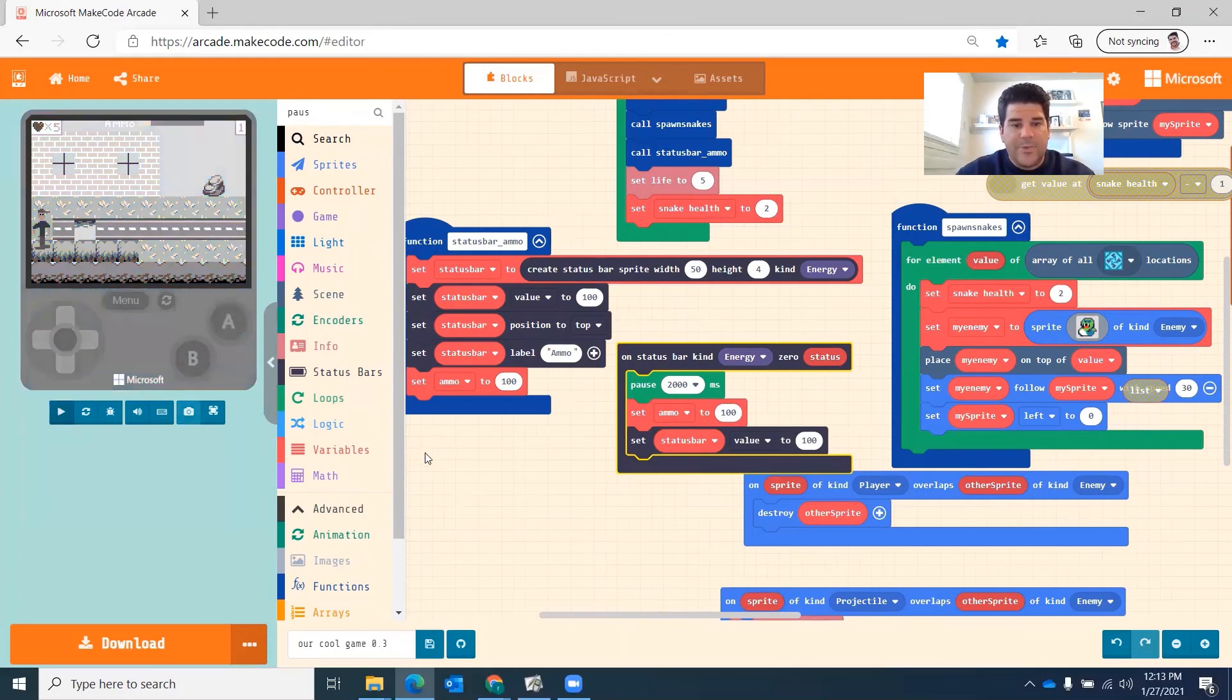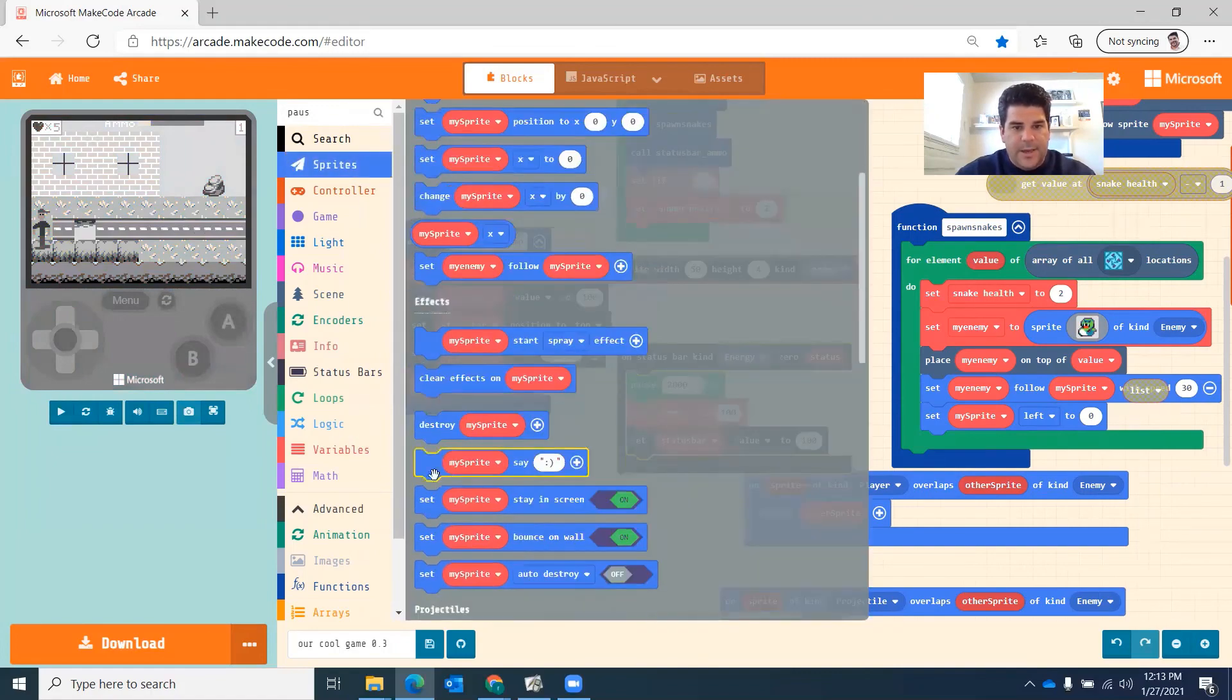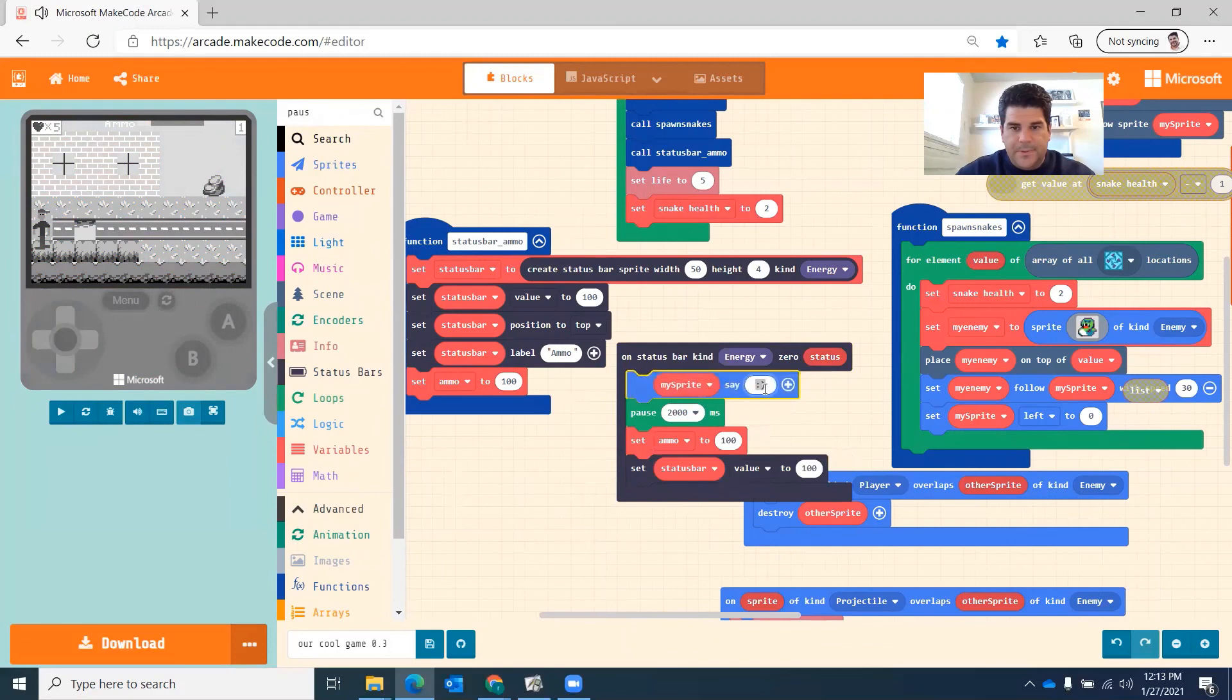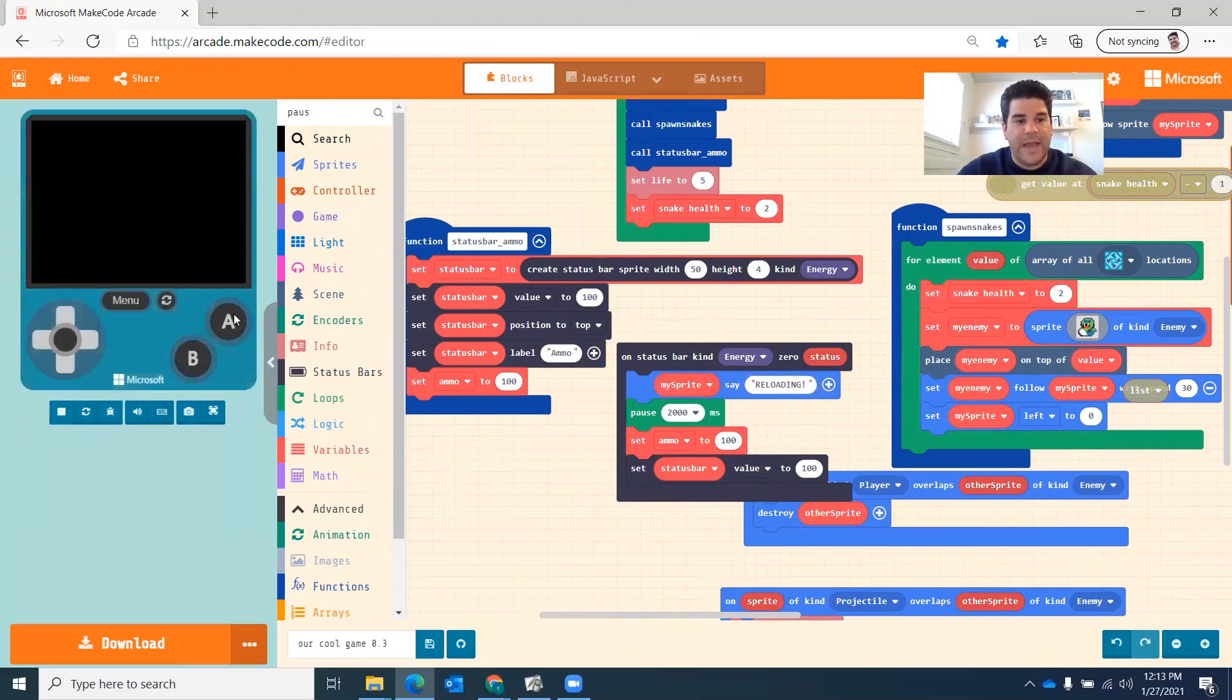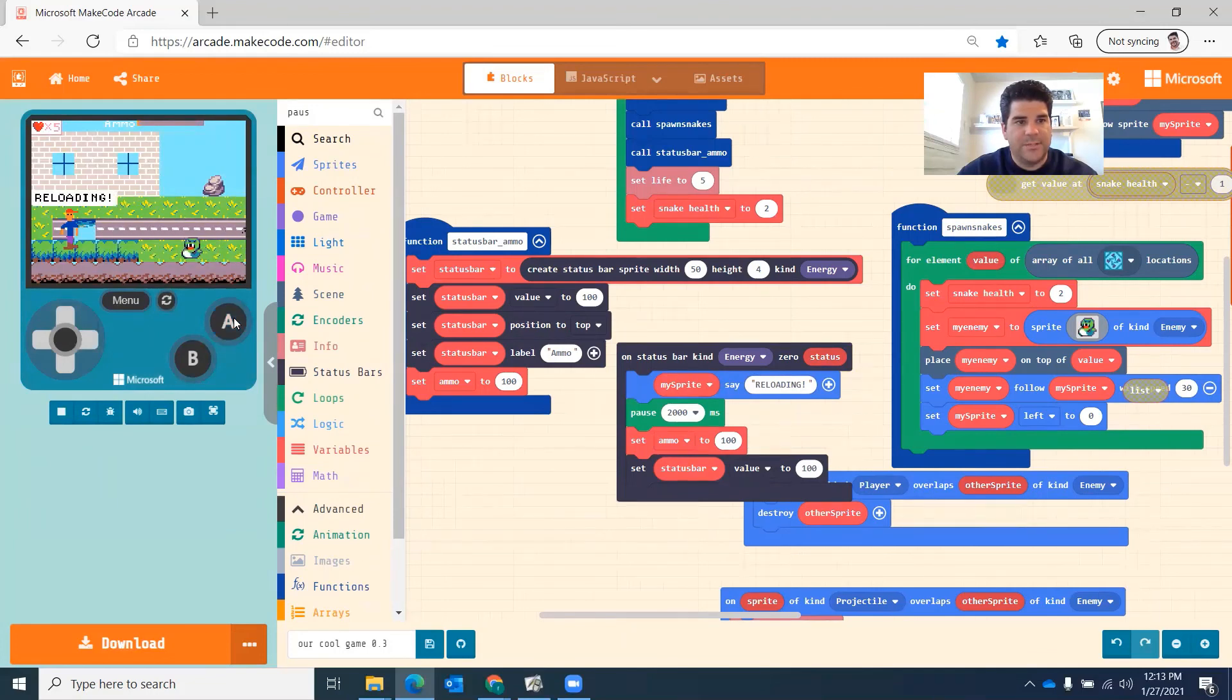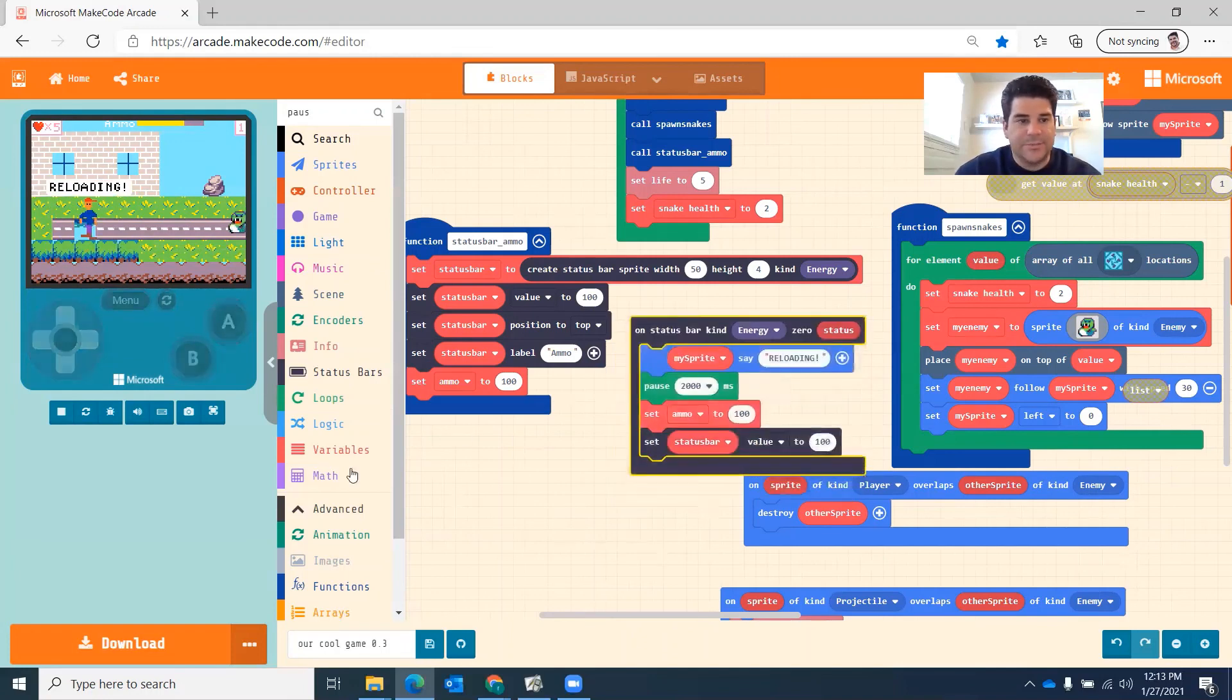So now I can add one more thing. I can have my character say something. Say like he's reloading. Reloading. So when he gets to zero, he's going to say reloading. And then he's going to reload it after two seconds. So I shoot my bullets, my rocks. Reloading. And then he shoots again. All right. So that's a quick tutorial on how to do ammunition.